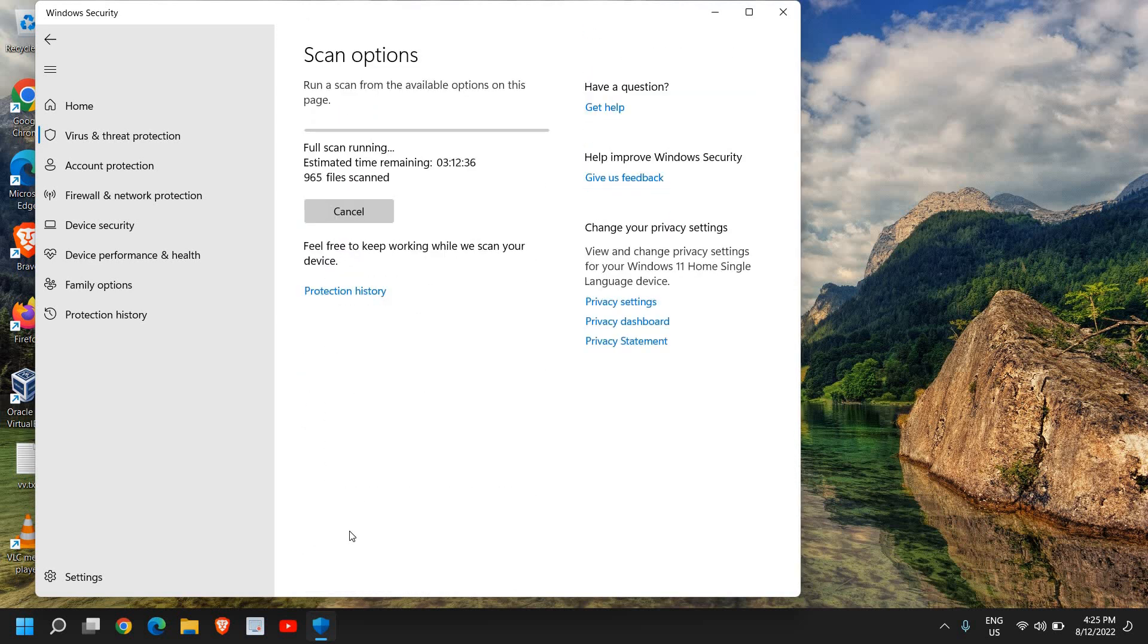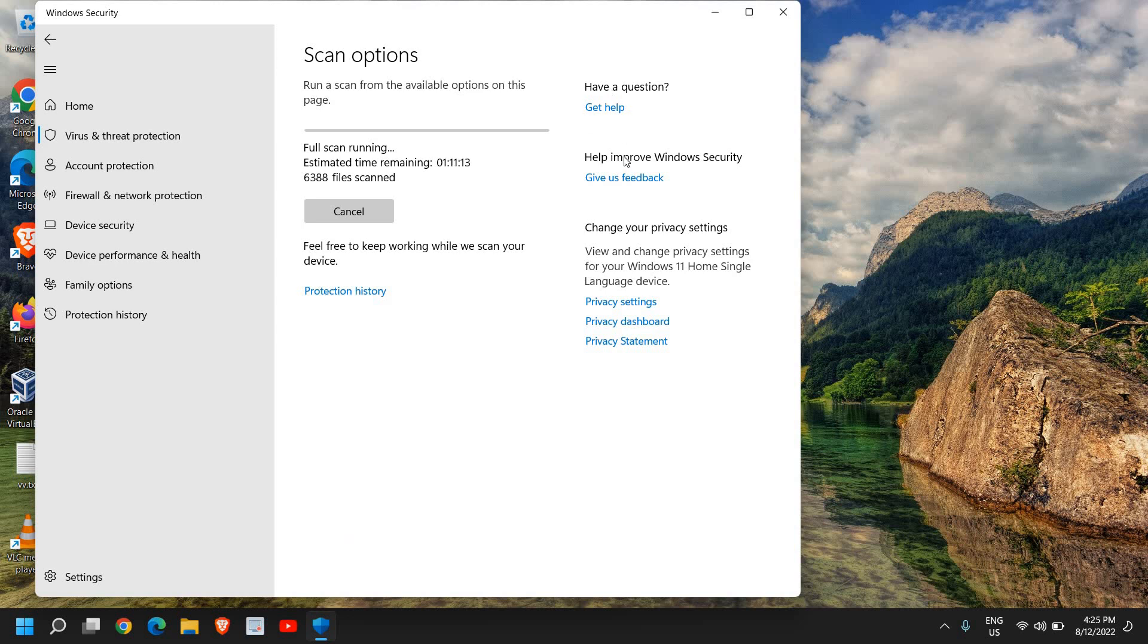Now in this manner, the whole computer will be scanned and it might take some time. It might take 10, 15, 20, 30 minutes or maybe one hour. So let the scan complete and then restart the computer and see if your system is working absolutely fine.